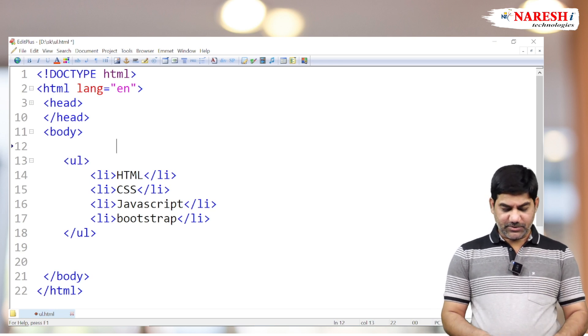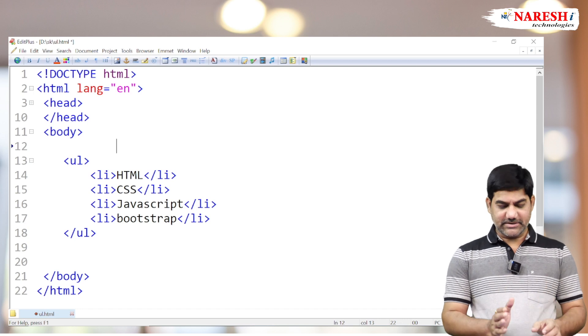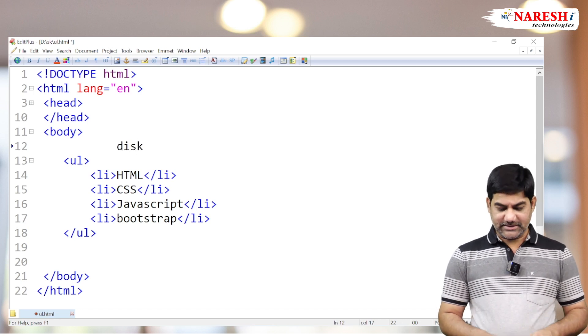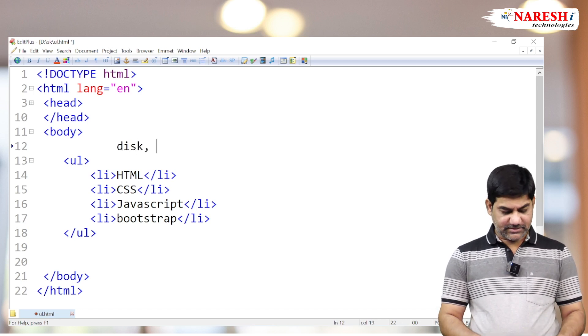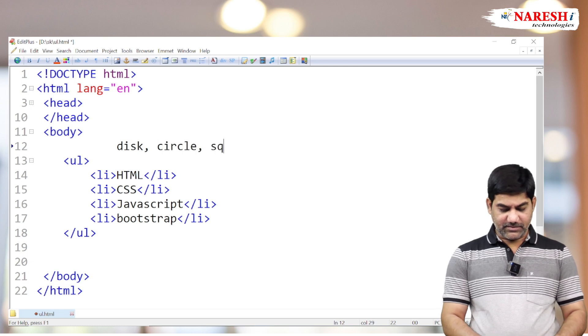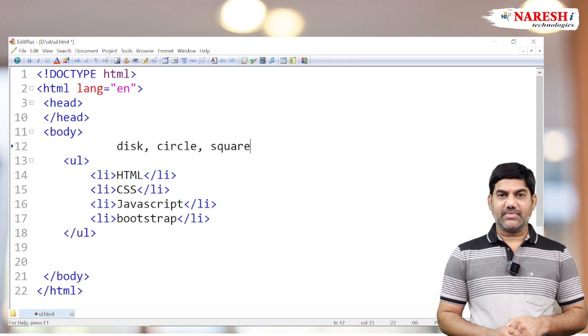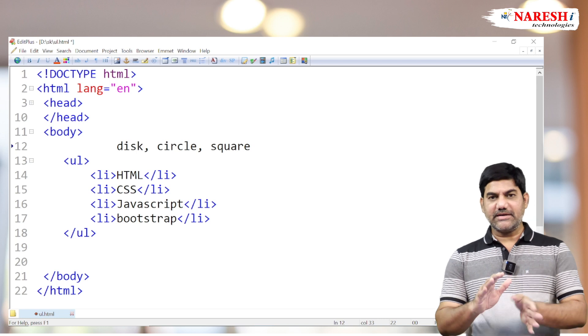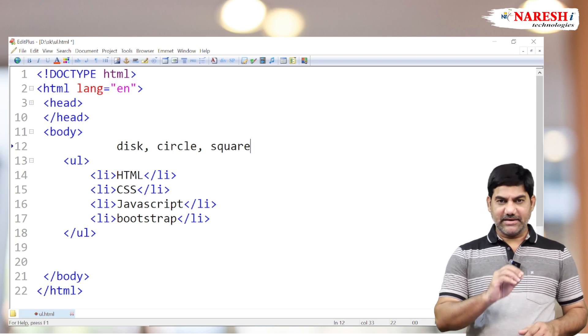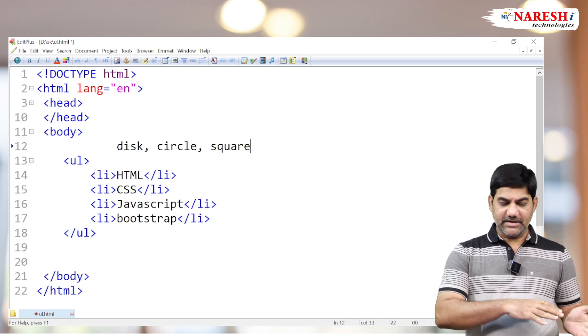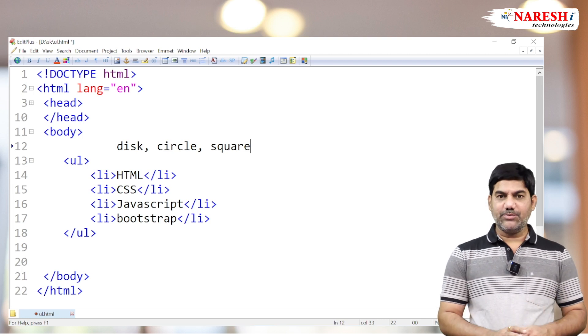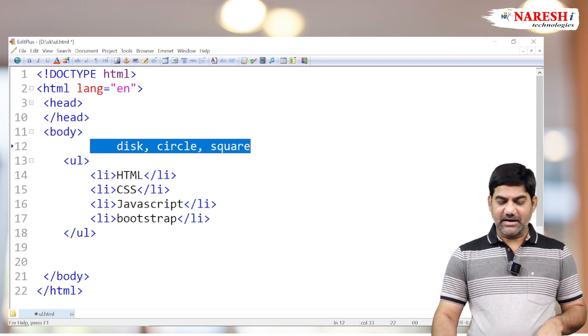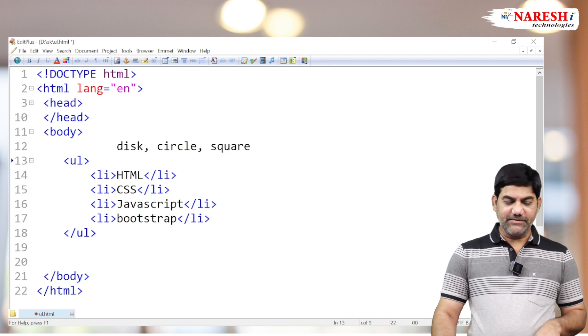The UL tag supports three symbols in HTML: disk, circle, and square. We have only three types of bulleting styles in HTML. In CSS we have more models, but HTML has limitations.